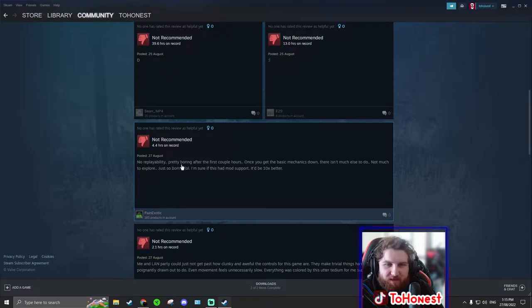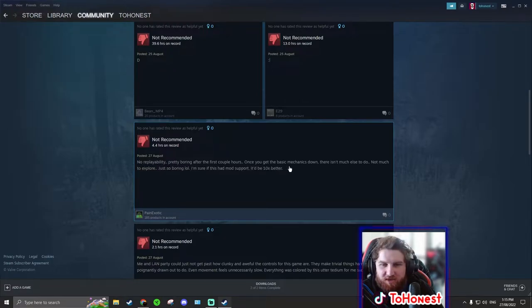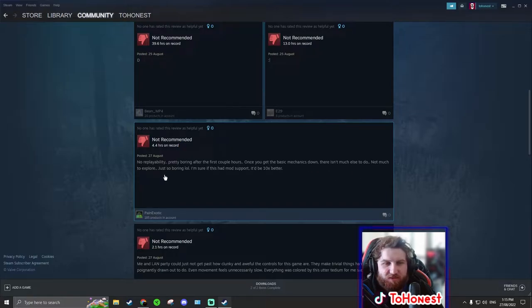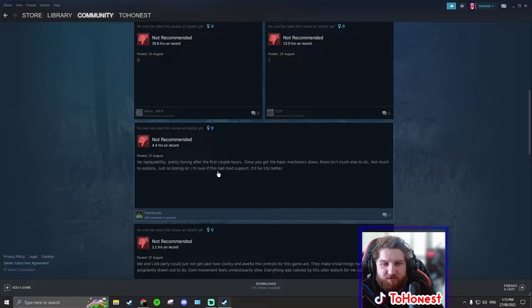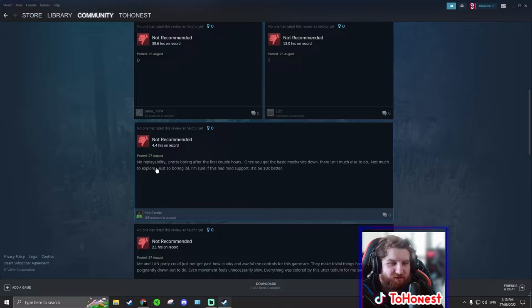No replayability. Pretty boring after the first couple of hours. Once you get the basic mechanics down, there isn't much else to do. Not much to explore. Just so boring lol. I'm sure if this has mod support, it'd be 10 times better. I think it does have mod support. You just gotta do it yourself.